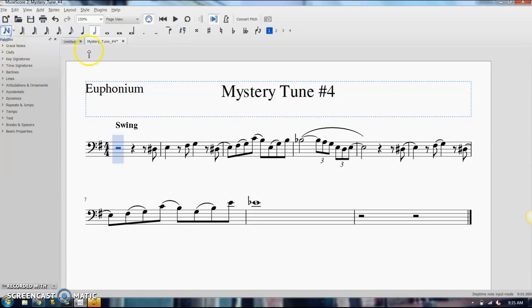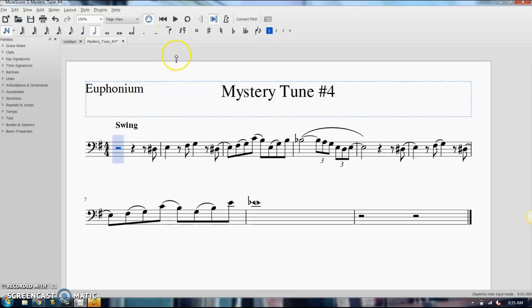So first of all, tying, your tie button is up here in the note bar, kind of what I call it, and you do have to enter your ties as you go through with the music. It can be entered after the fact but it's easier to just do it as you're going through and entering your music.